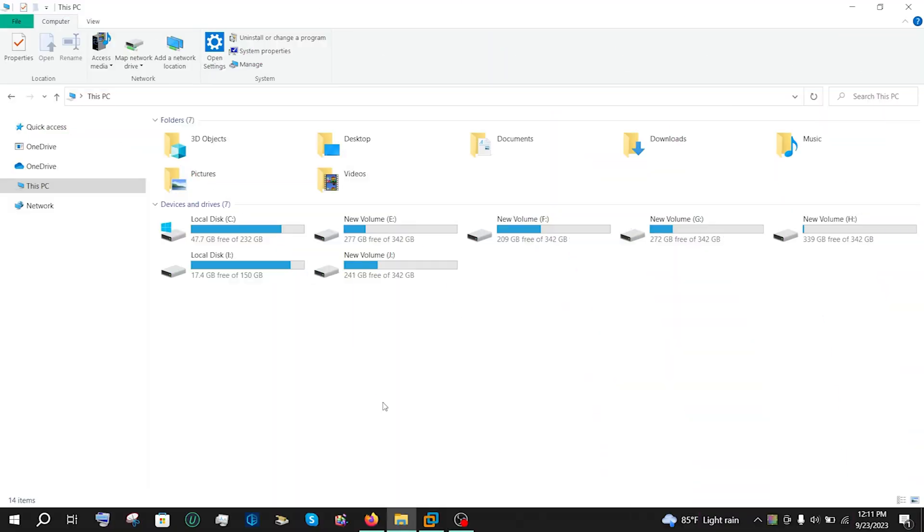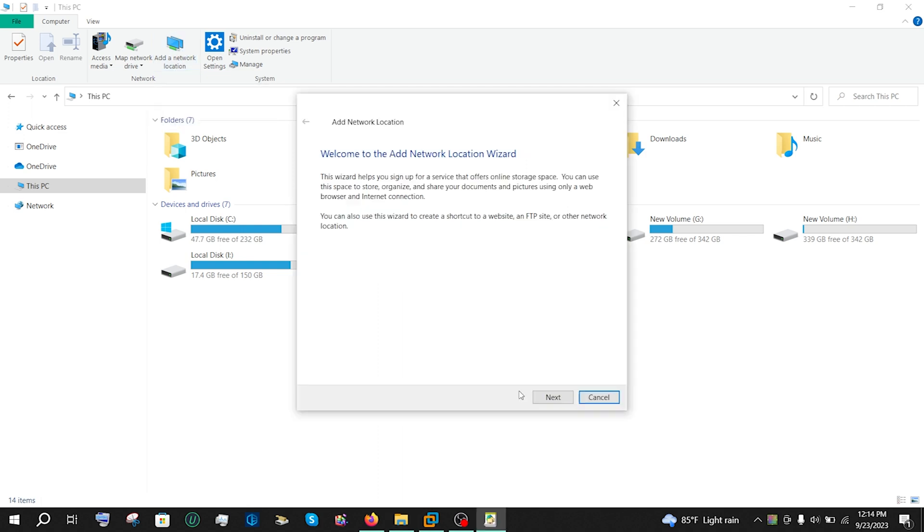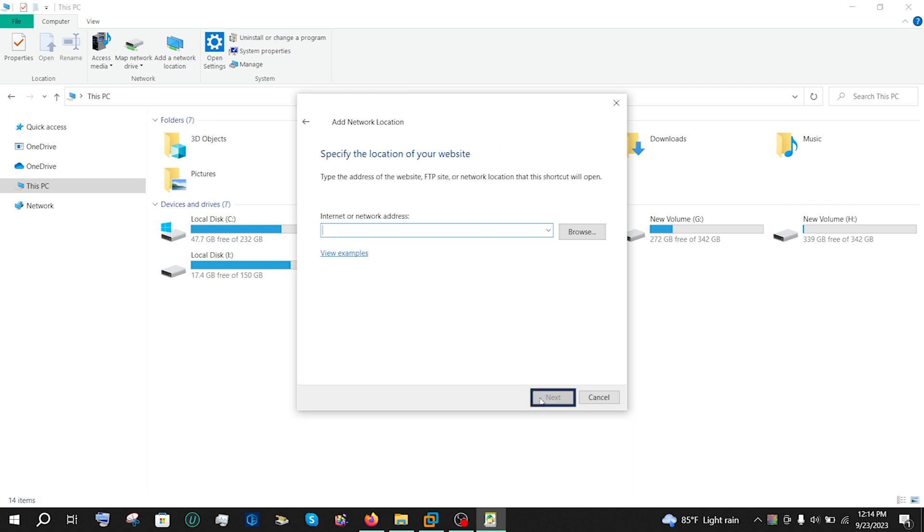To connect SambaShare on Windows, first open File Explorer and choose this PC. Then click on add a network location right here. Now click on next to proceed. Select on choose a custom network location and hit on next.